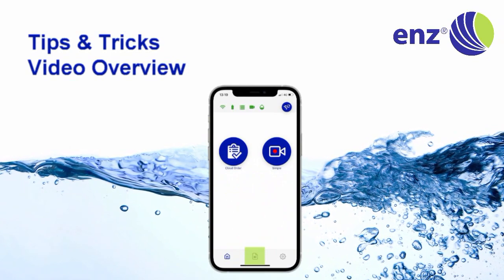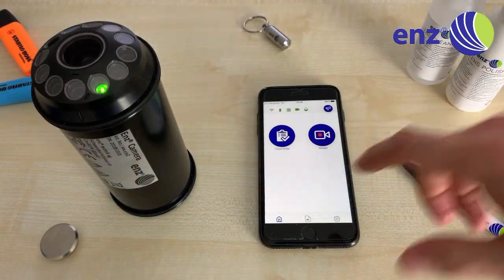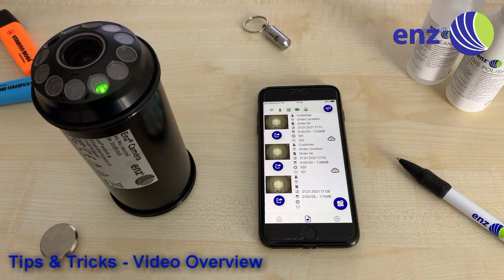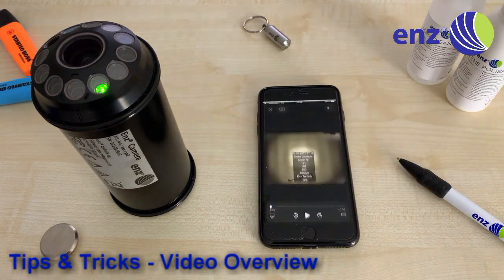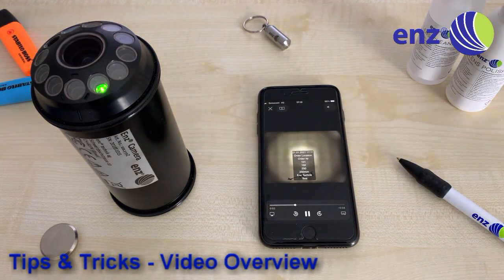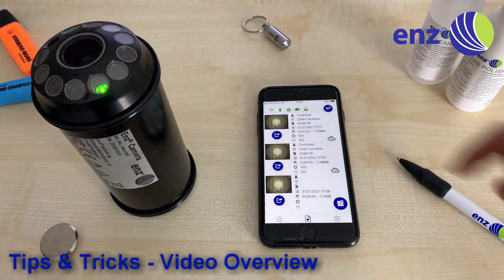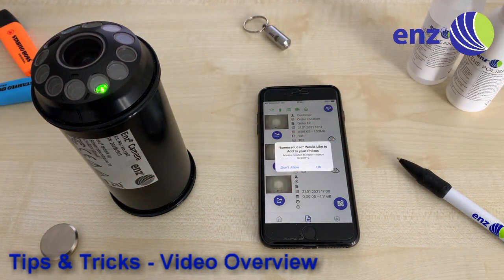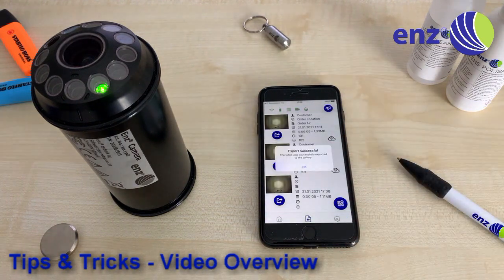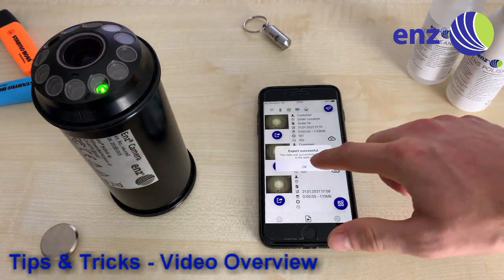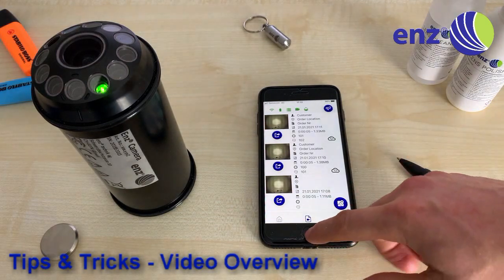The video overview lists all videos recorded with an ENDS Camera that are stored in the ENDS Camera app. You can view the videos by clicking on them. To export a video to your phone gallery, click the button below the video. The video then behaves like a photo or video captured with your smart device's camera and can be transferred to your PC easily.